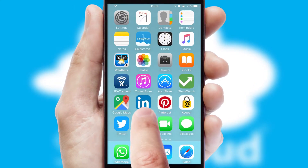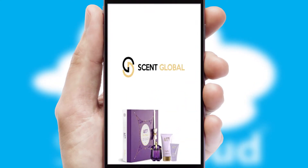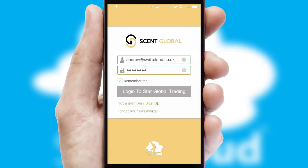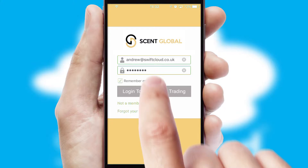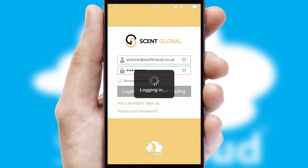After clicking on your branded icon, a customized splash screen will appear. This leads to the login screen, which includes your company logo, and you can choose your own color themes throughout the app. Simply log in and you're ready to go.